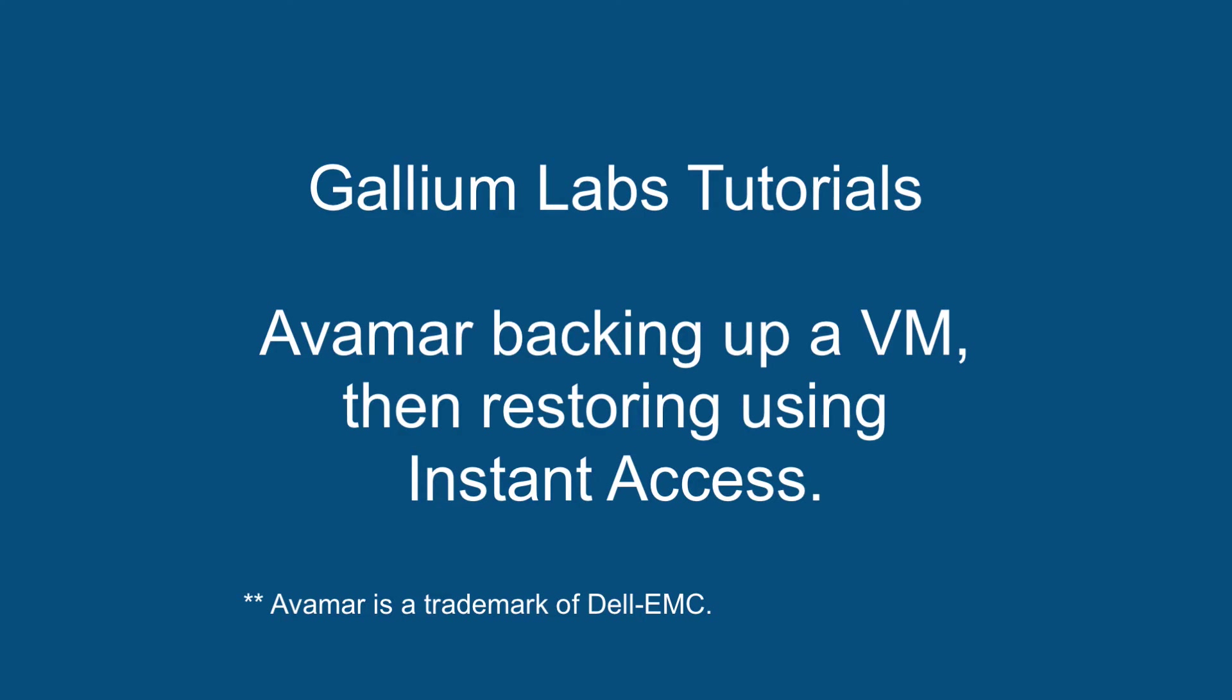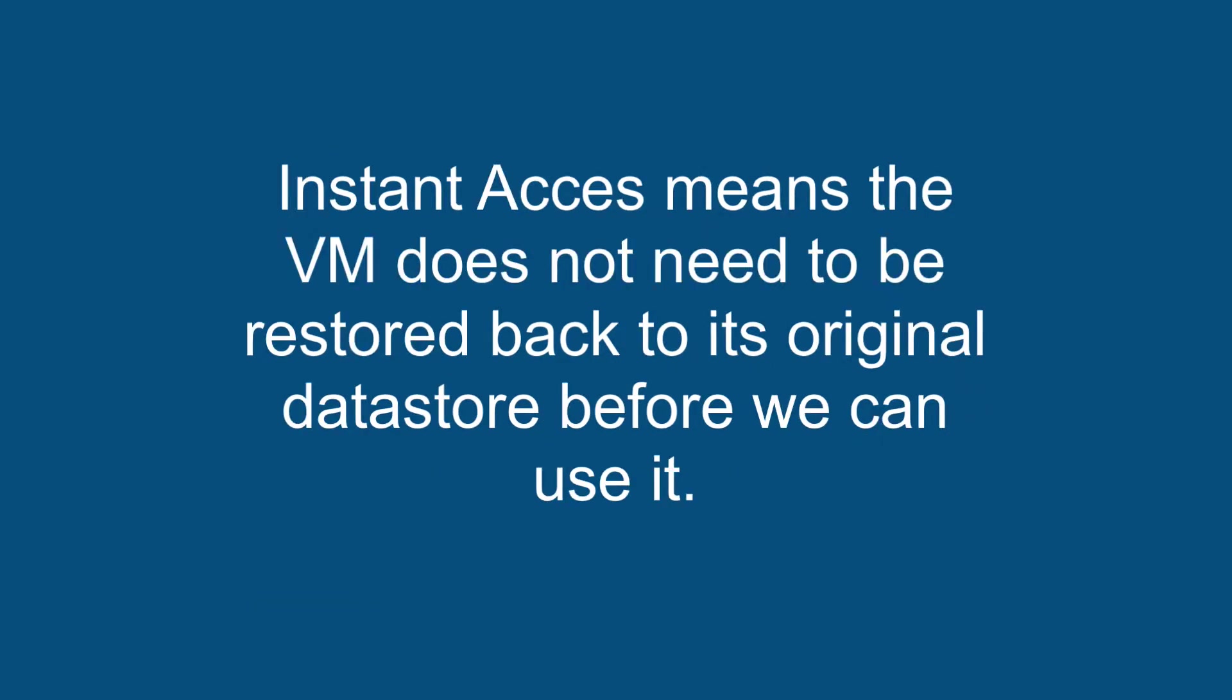Hi, welcome to Gatom Lab Tutorials, Avamar backing up a VM then restoring using instant access. Instant access means the VM does not need to be restored back to its original data store before we can use it.